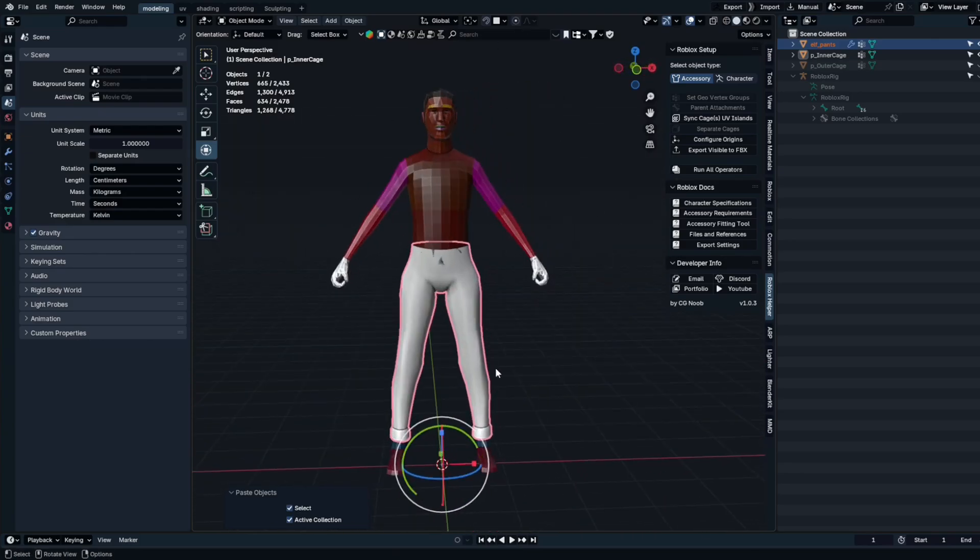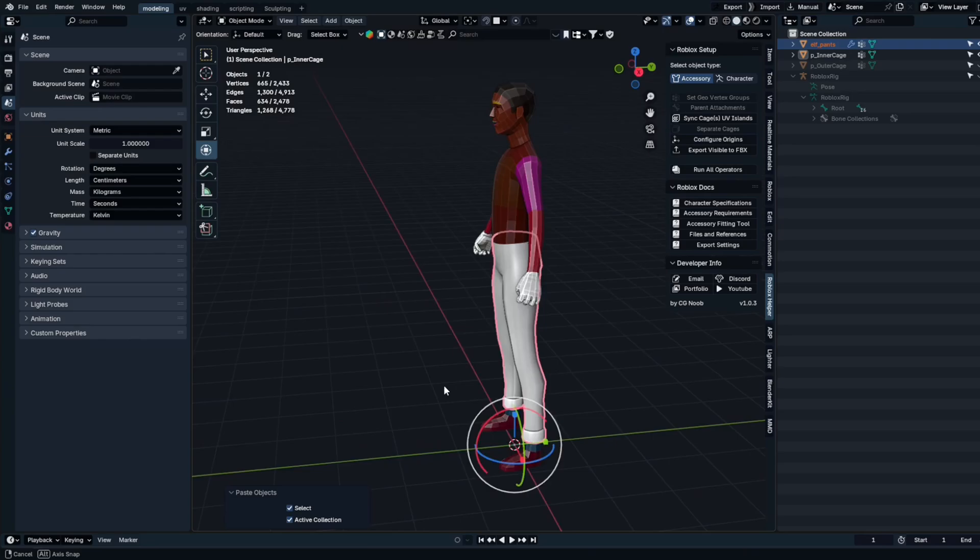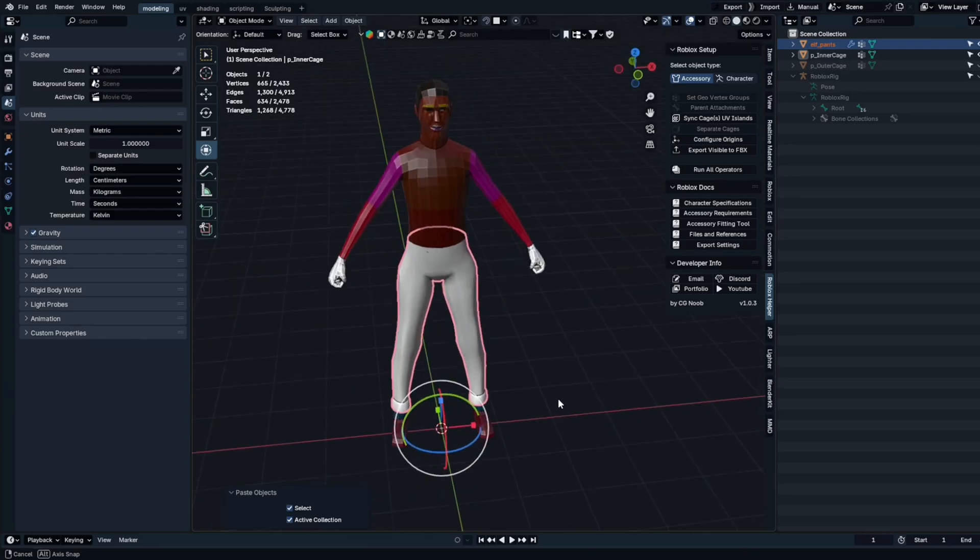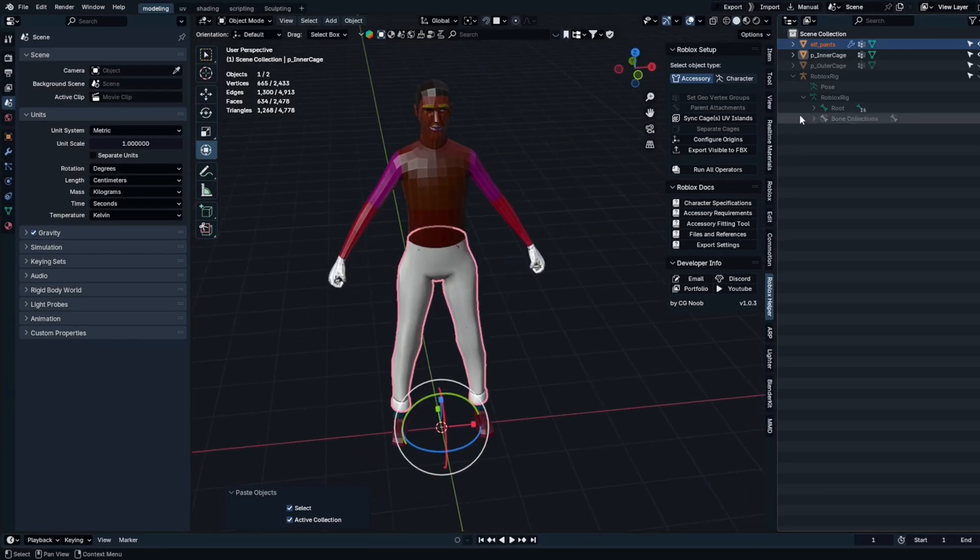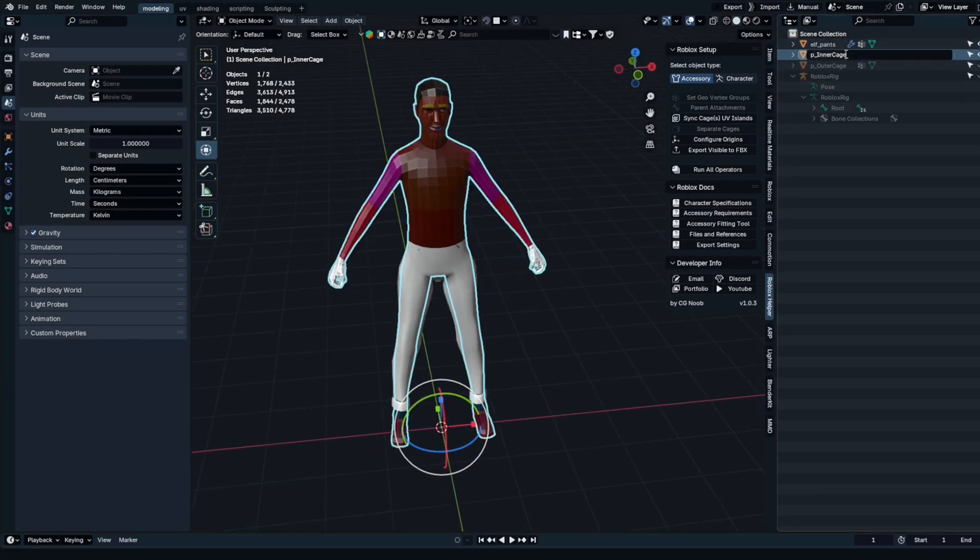Next, to prevent any possible conflicts or confusion, we need to rename the entity currently referred to as the cage. Let's simply call it body.